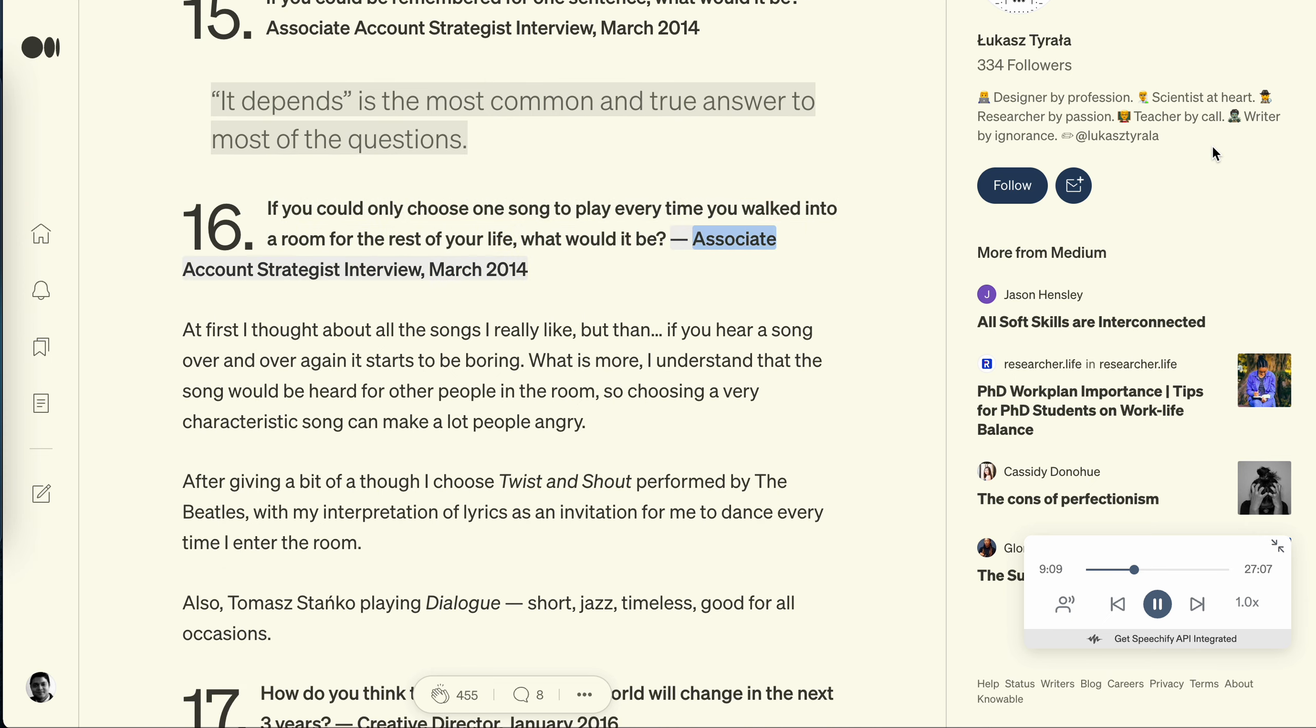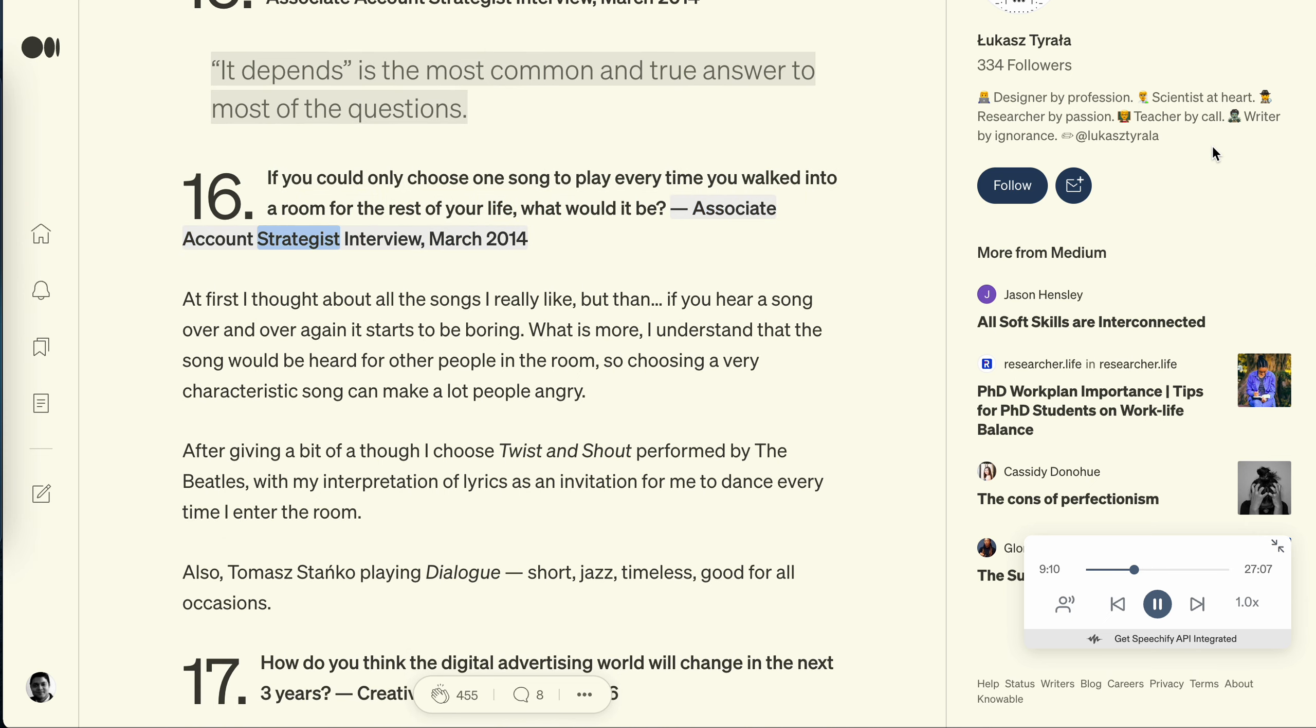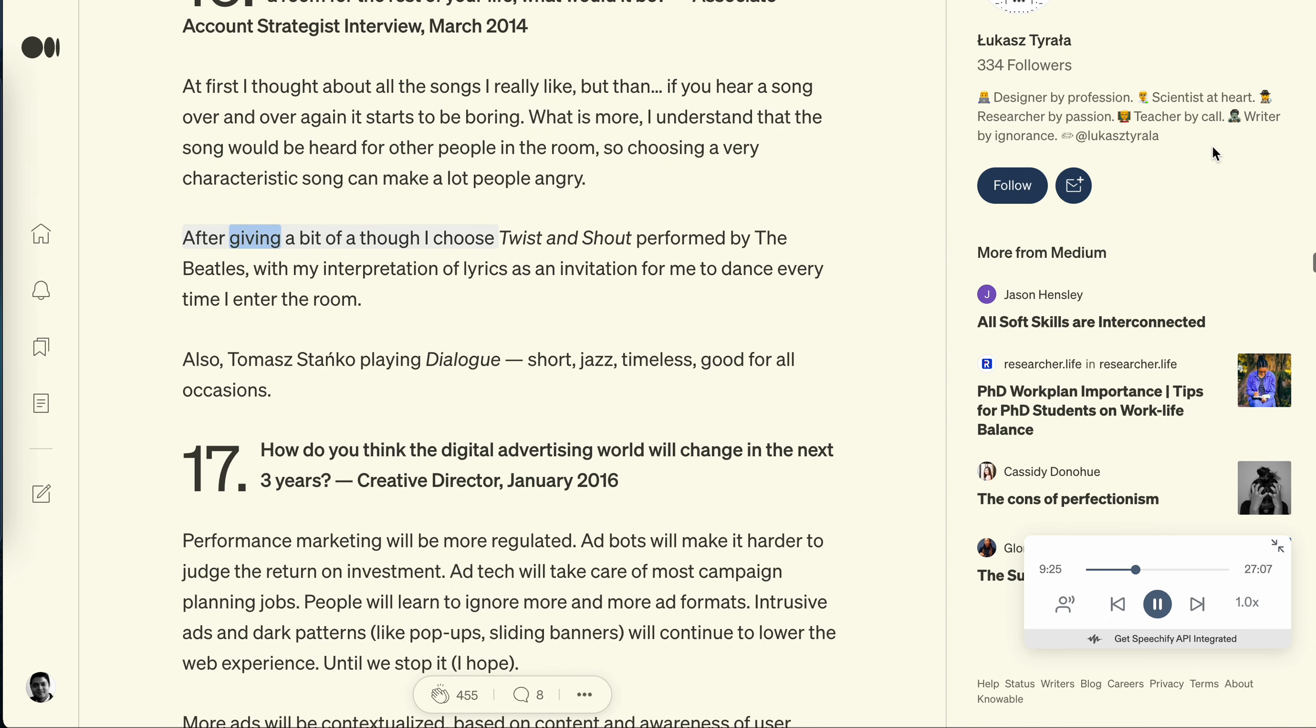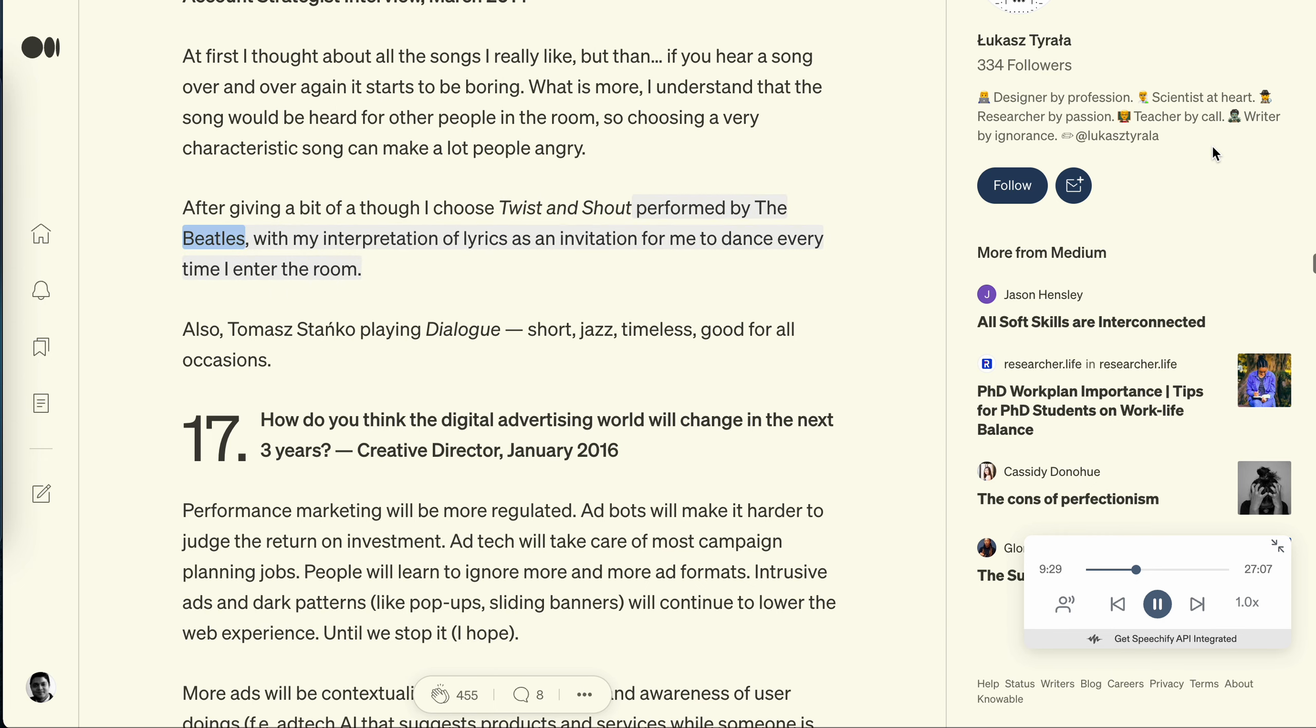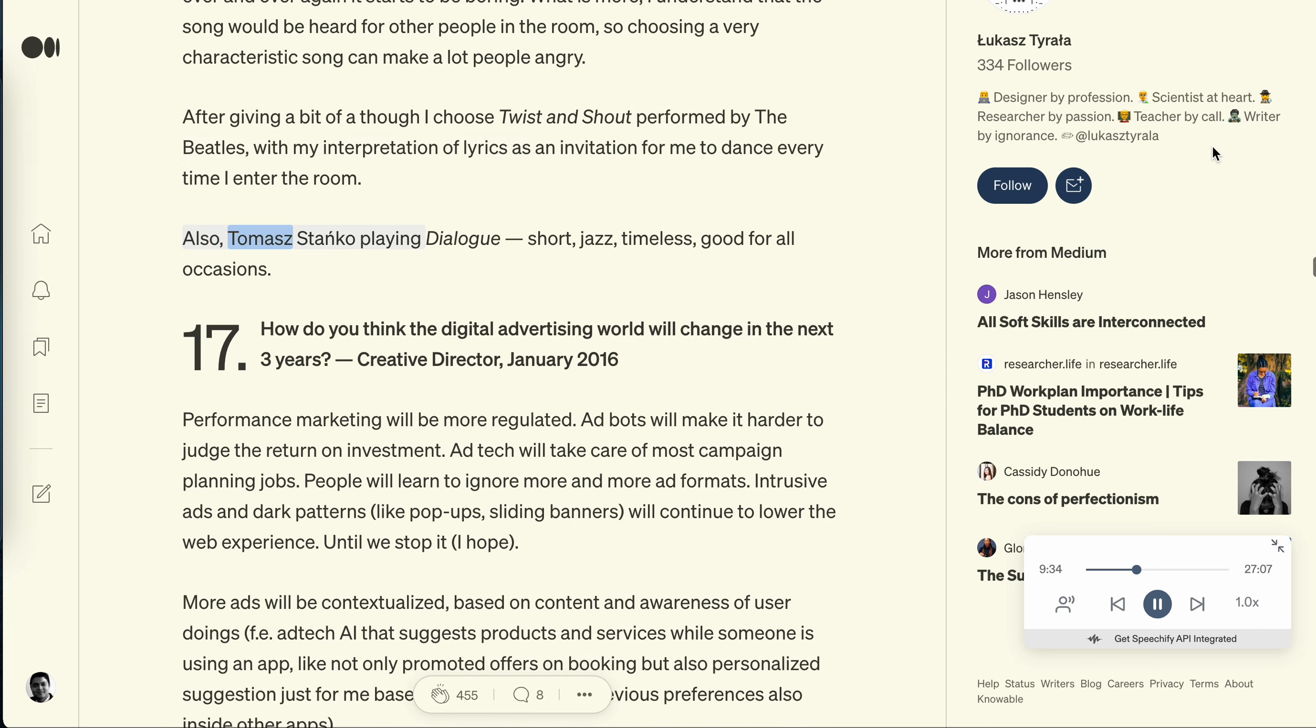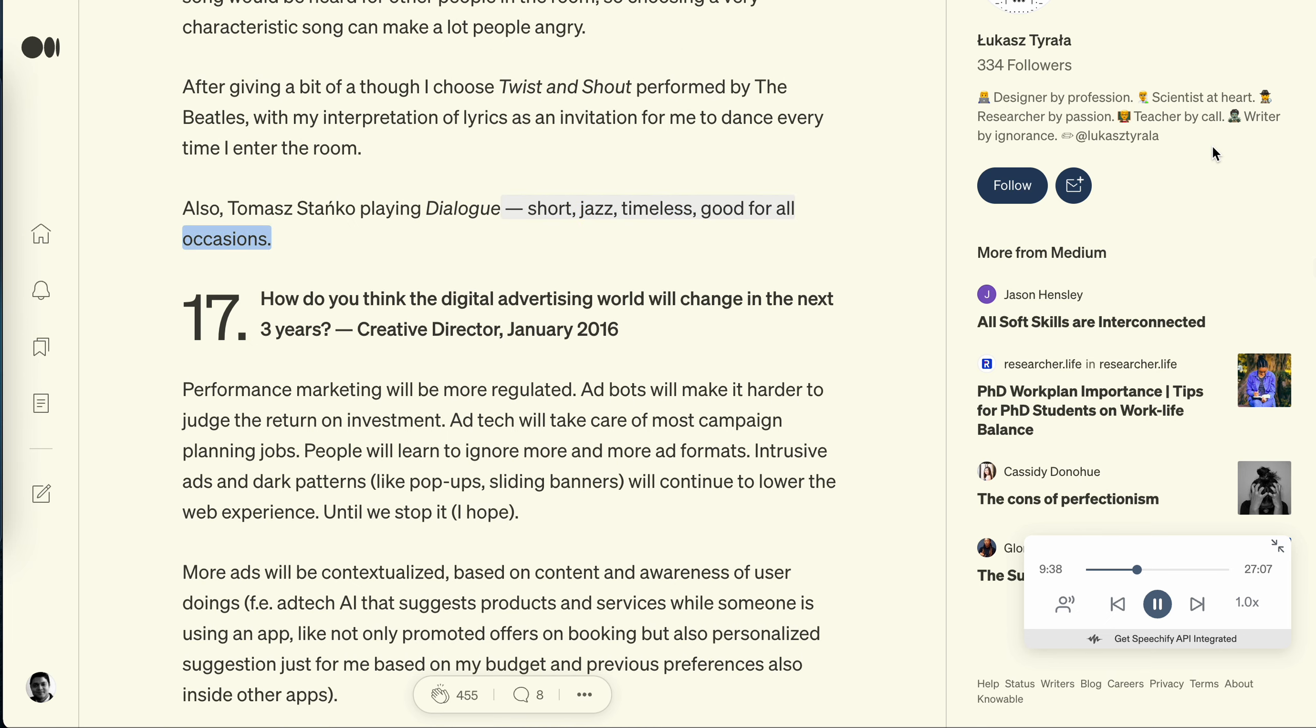Question 16: If you could only choose one song to play every time you walked into a room for the rest of your life, what would it be? Associate account strategist interview, March 2014. At first I thought about all the songs I really like, but then, if you hear a song over and over again it starts to be boring. What is more, I understand that the song would be heard for other people in the room, so choosing a very characteristic song can make a lot people angry. After giving a bit of thought I choose Twist and Shout performed by the Beatles, with my interpretation of lyrics as an invitation for me to dance every time I enter the room. Also, Tomasz Stanko playing. Dialogue. Sure, jazz, timeless, good for all occasions.